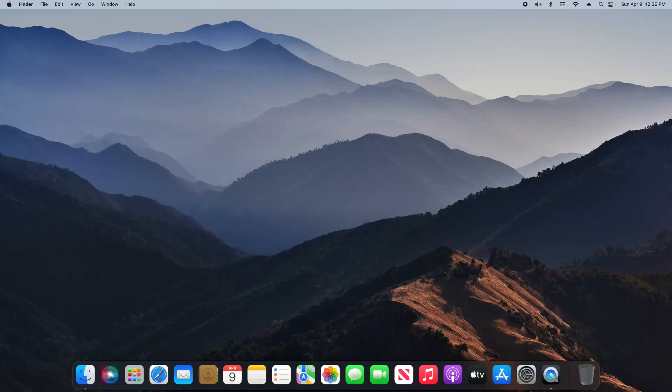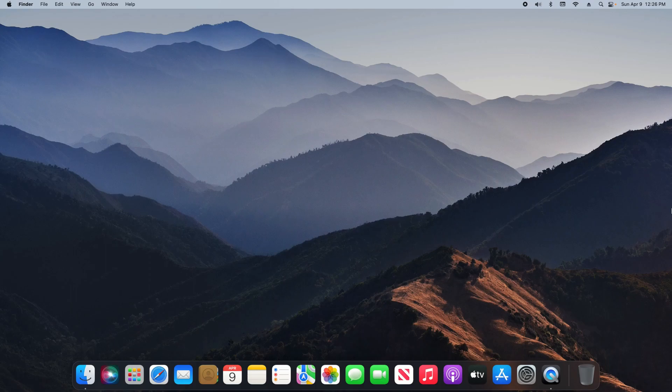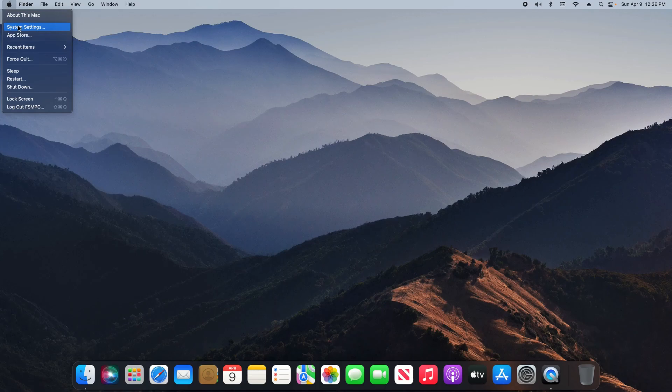Welcome everyone to this video. Today I'm going to walk you through how to zoom in and zoom out on your Mac computer. To get started, come up here to the top left corner and click on the Apple icon, then click on System Settings.